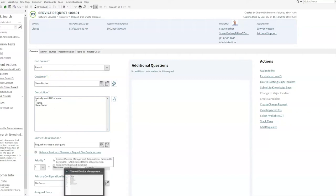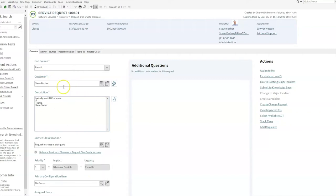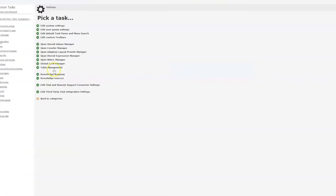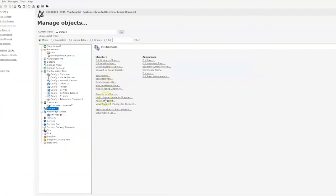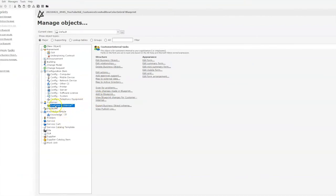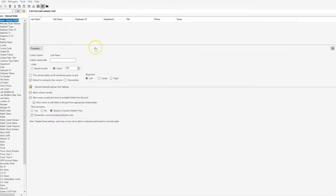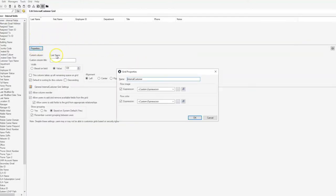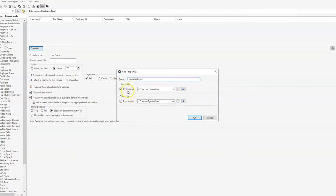I'll show you how I accomplished this by going into our admin client and opening up a blueprint. Once we're in our blueprint, we'll go to our customer internal business object and edit our grid. Once we're in the grid editor, we'll select properties and notice that we have two different things we can do on this internal customer grid: selecting a row image based on an expression or a row color based on an expression.